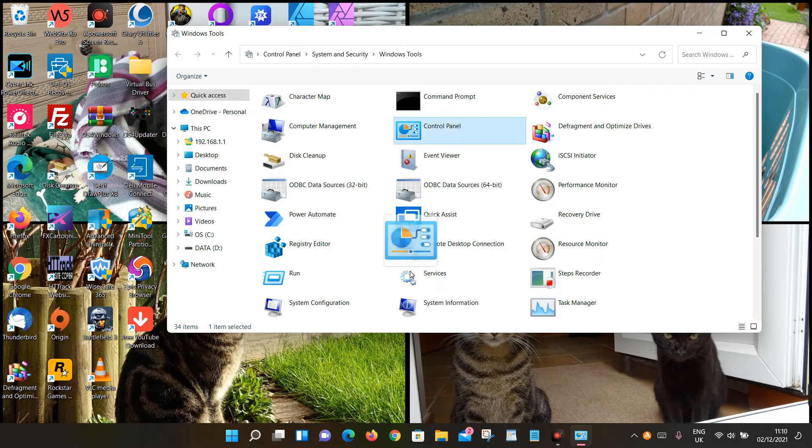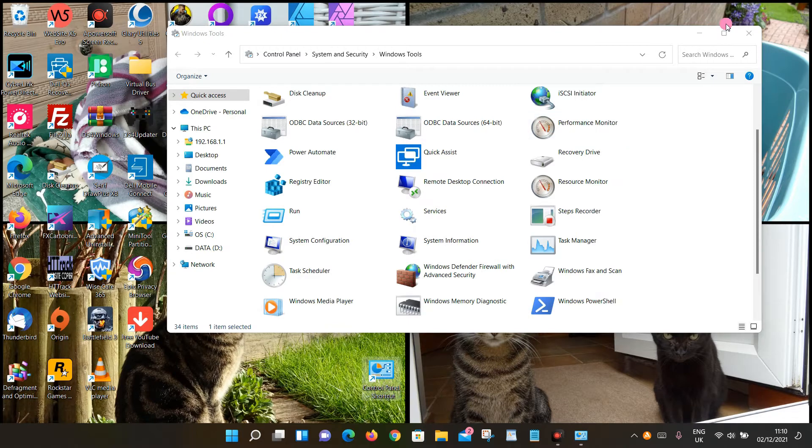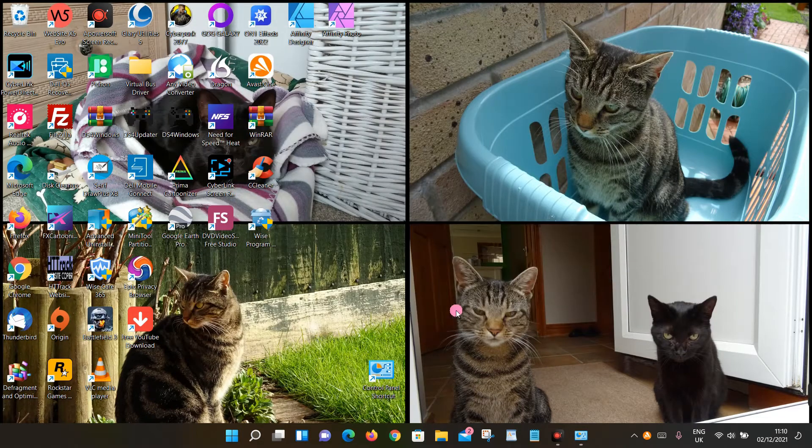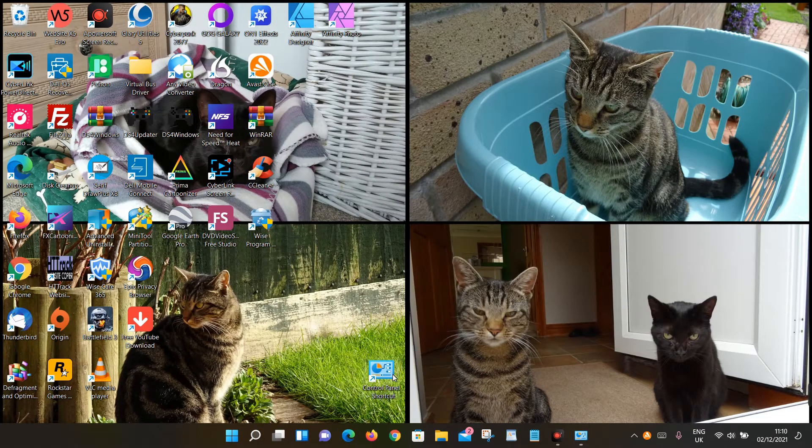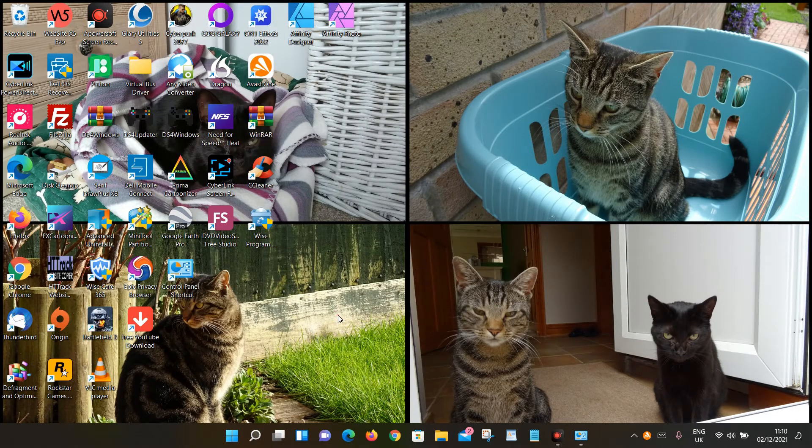It will be listed there, so every time you want to use it, just click on it on your desktop. So that's how you can find it.